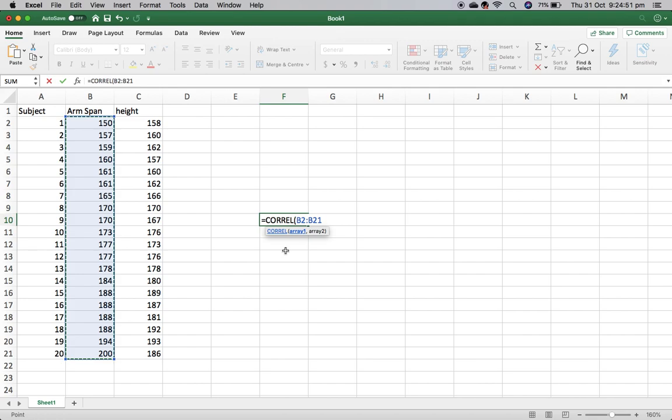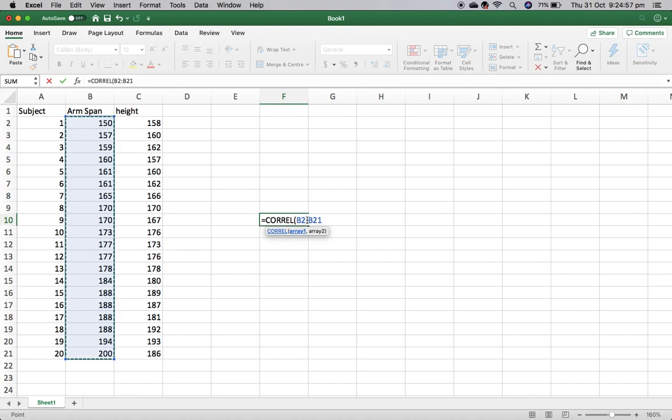It is important that you're just highlighting the arm span and not the height as well. See here I've got B2 to B21, and I've got all 20 of my data set.